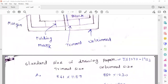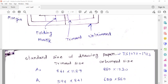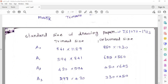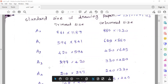Let's look at the standard size of drawing sheet. What is the IS code? IS-107-11-1983. Now let's look at the drawing sheet sizes: A0 to A5. I'll look at the size of the drawing sheet and determine all sizes.